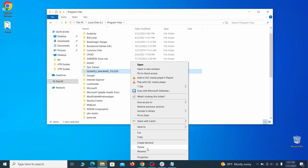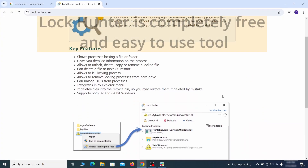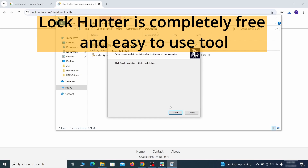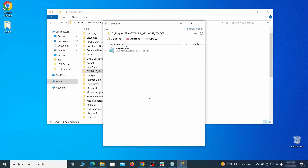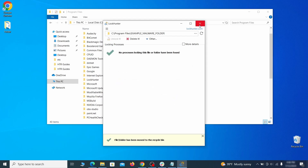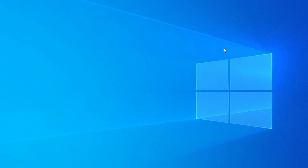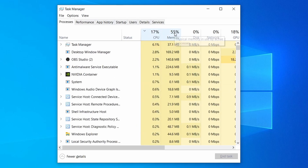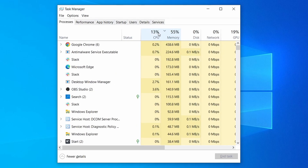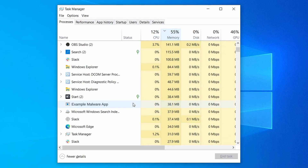If you're not allowed to delete a particular file or folder, download the LockHunter tool through the link in the description and install it. Then right click the file or folder you can't delete, click on the 'What's locking it' option, and then click delete in the next window. Do the same thing with all processes in the task manager that seem linked to the malware. Remember that the process name may differ from what you see in the video, so use your discretion and common sense to decide which ones to target.